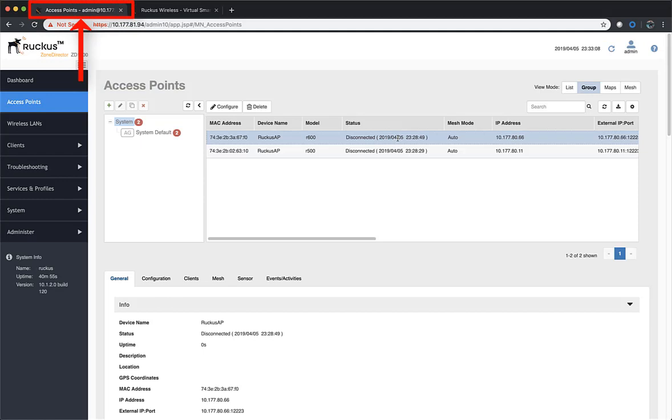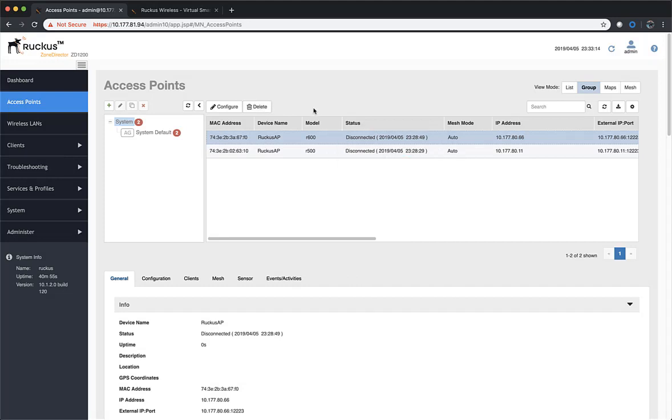Final piece, we just jump back into Zone Director real quick. We know that the access points are now disconnected because they've been migrated and if we so choose, we can delete them from here.